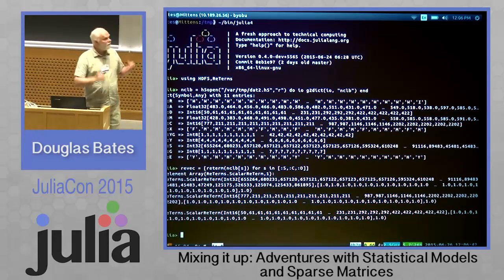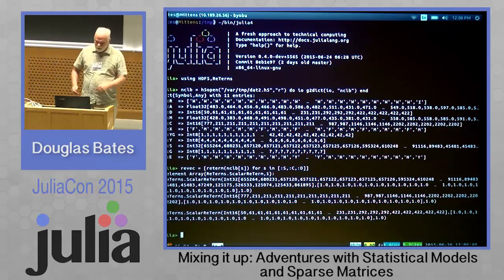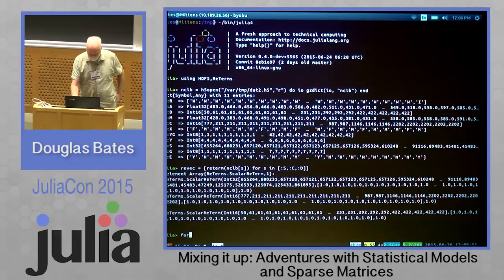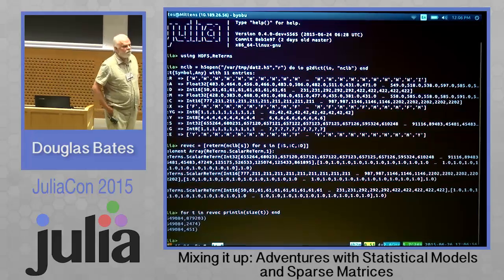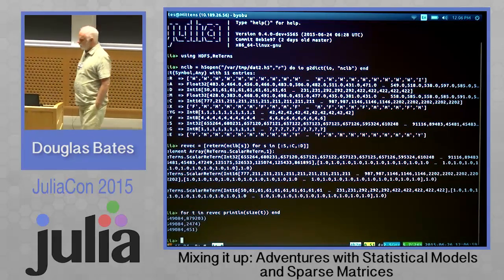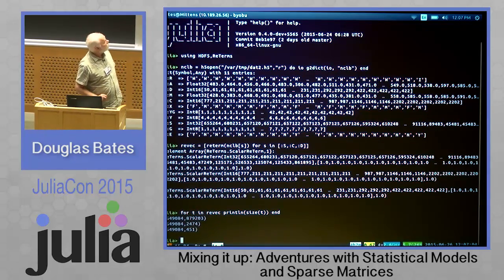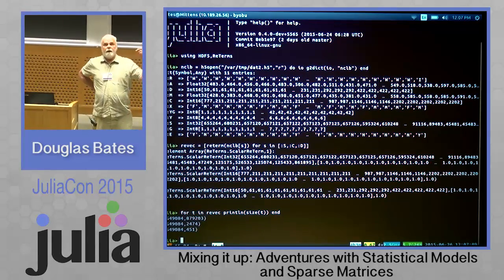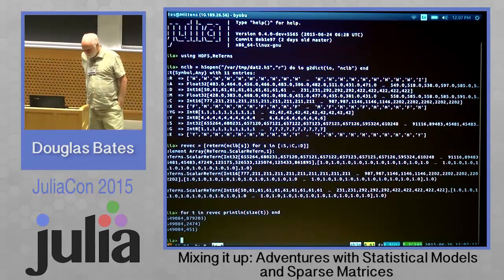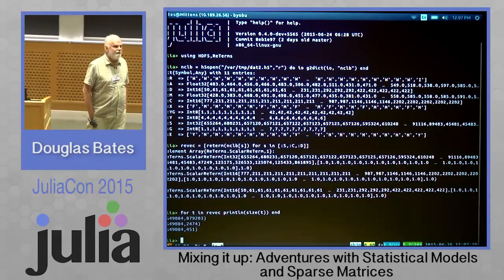I'm going to create those as something that statisticians call a random effects term. The only thing you should know about these is that they correspond to matrices that are very, very large. There are two and a half million — 2,549,000 — on the order of 880,000 students.